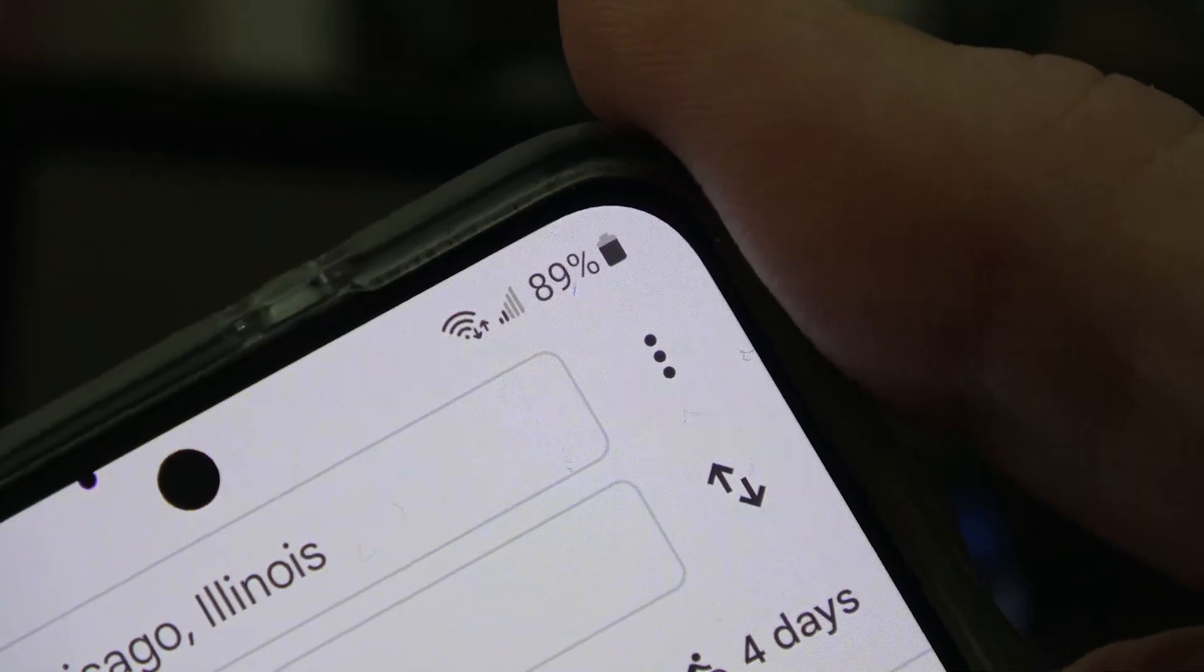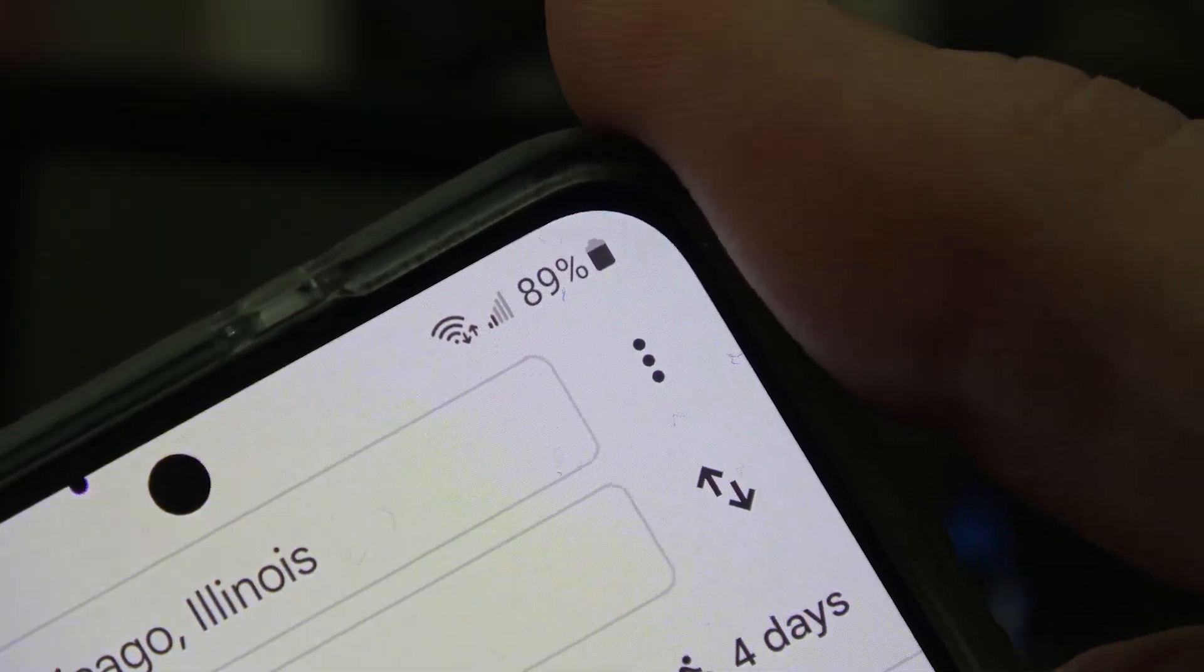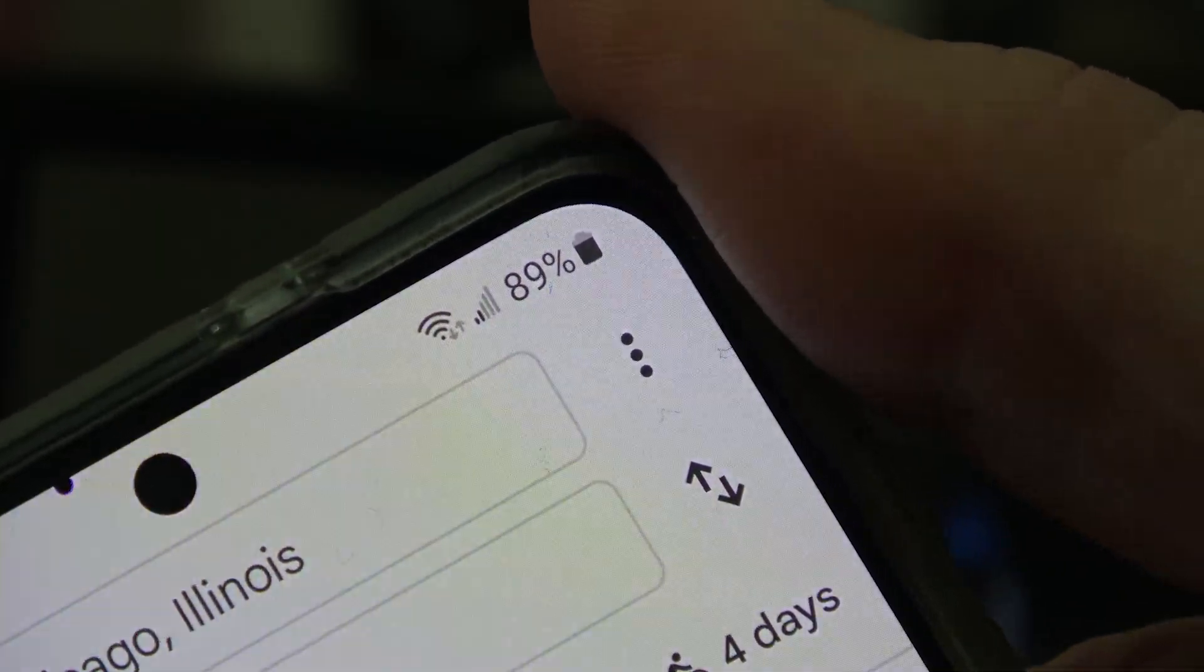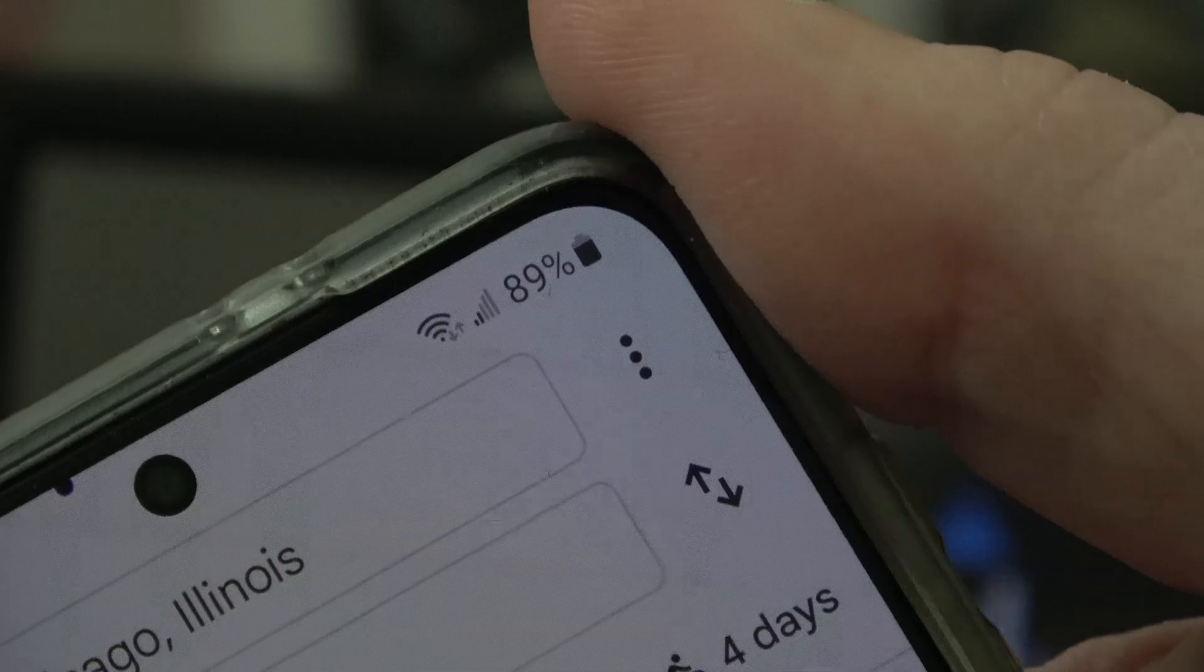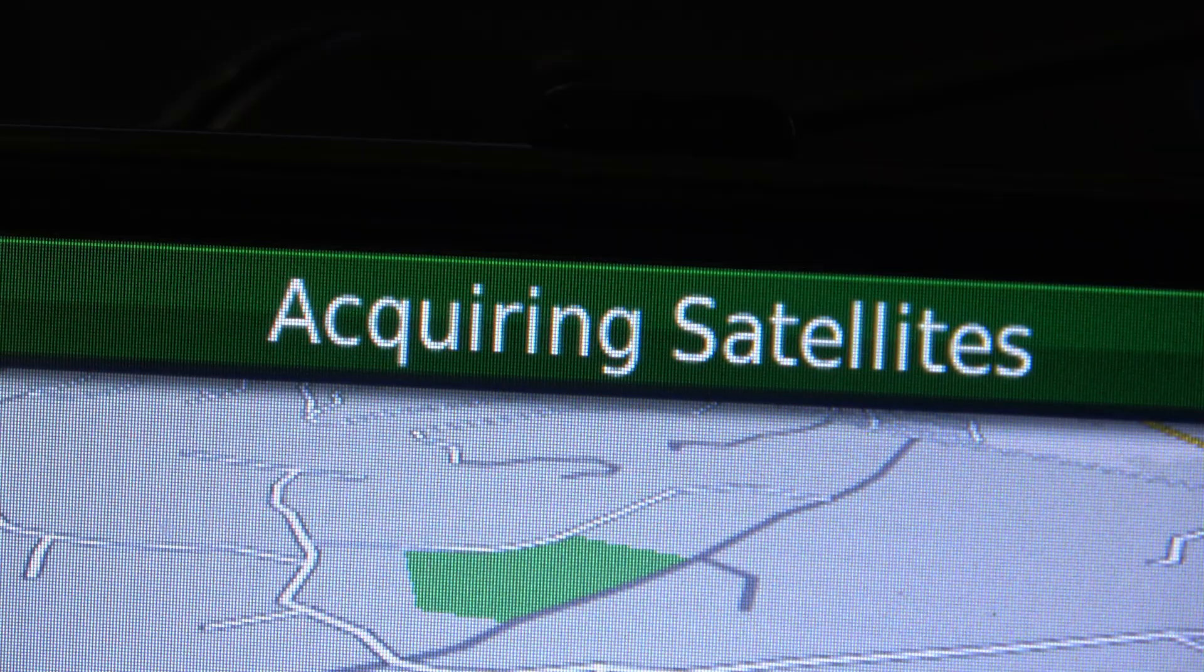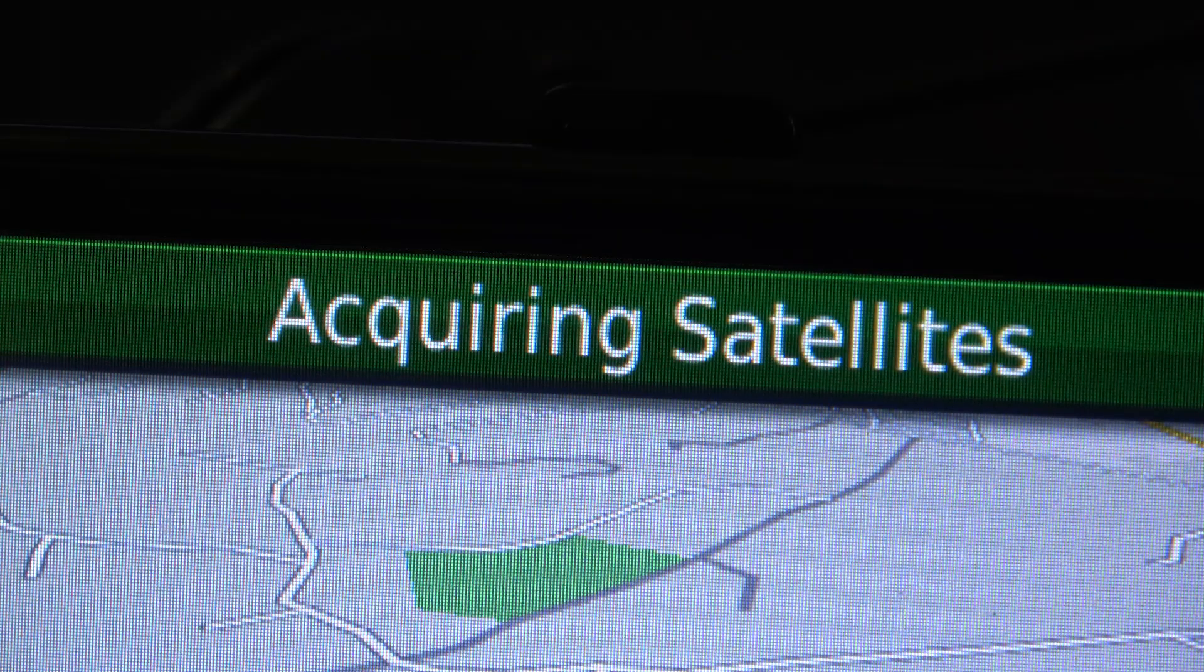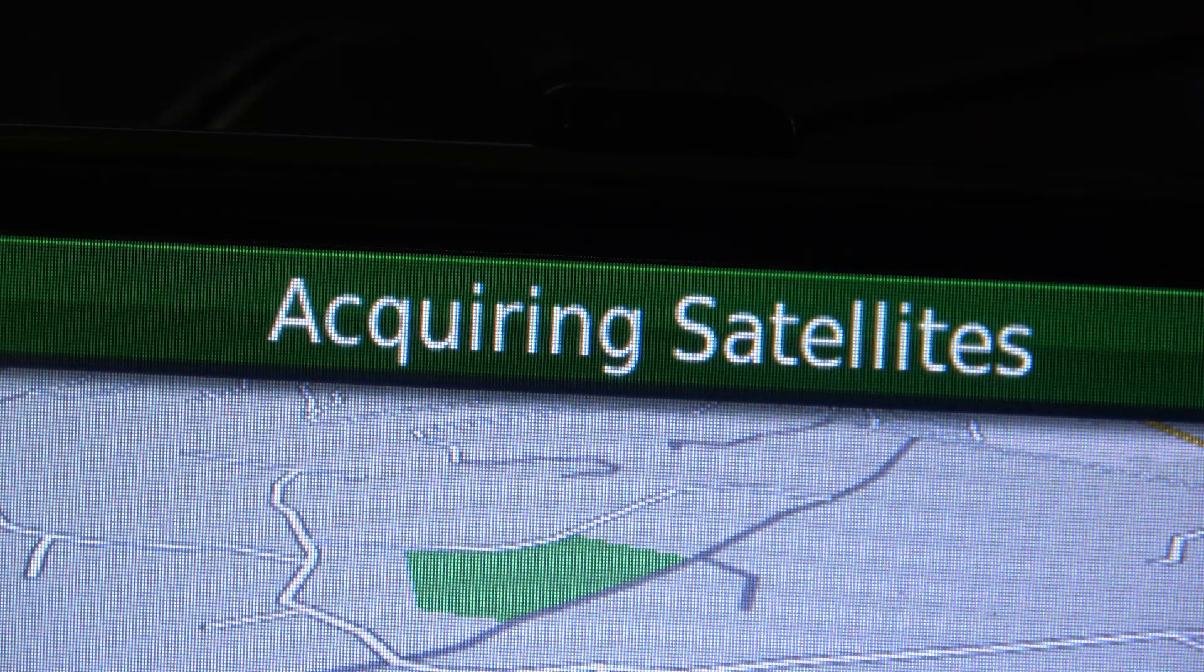Your smartphone relies on cell towers, which sometimes can be out of range, whereas the GPS relies on satellites.